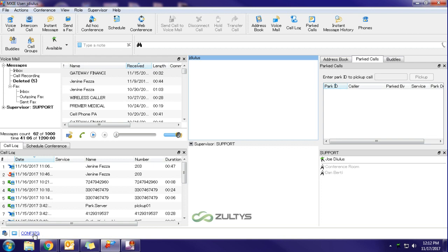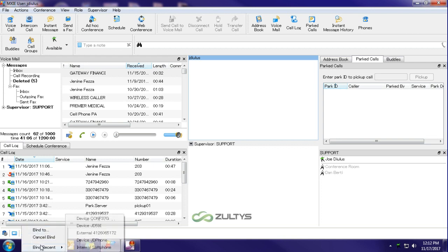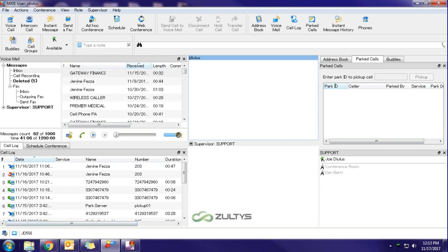And I can now, when I want to switch back to my desk phone, I can click this. I can do bind recent. And I can simply just toggle between which phone I would like to ring when I receive a call. And that's how you do it.